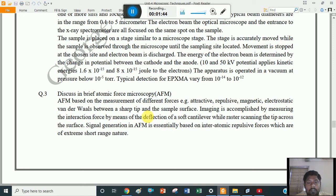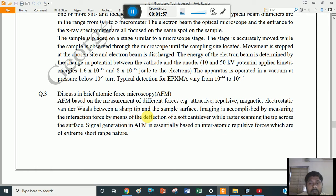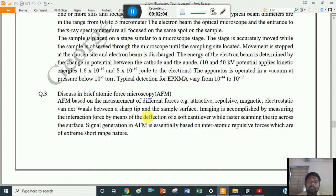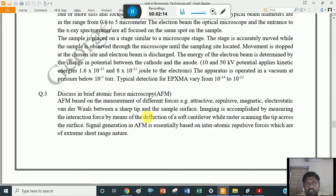Some terms already discussed in part 1 in short questions: what is the cantilever and how it works. The cantilever is a soft portion; at the end of the cantilever, one sharp tip is there. The cantilever is arranged such that when the tip interacts with the sample surface, it deflects — it is dislodged up and down.